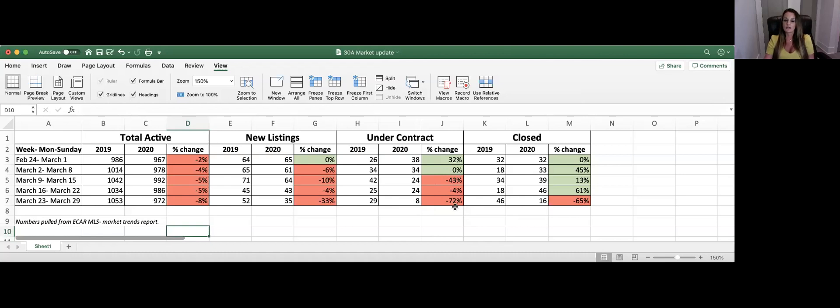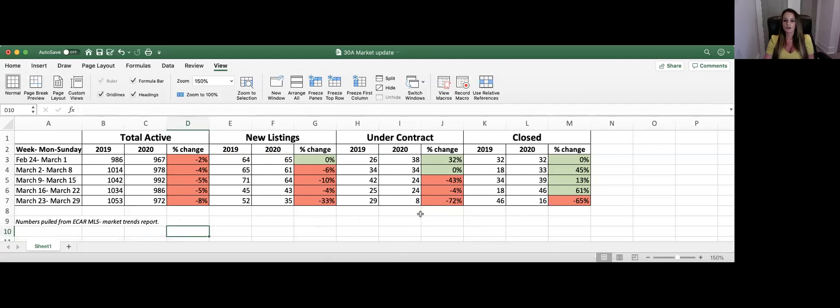So it'll be interesting to continue watching in the coming weeks what this number does, where are we going to bottom out, where are we going to start coming out of this, and when are we going to start seeing those numbers start going the other direction.